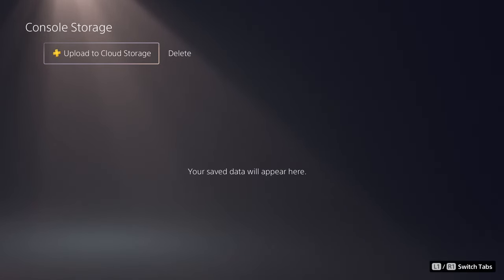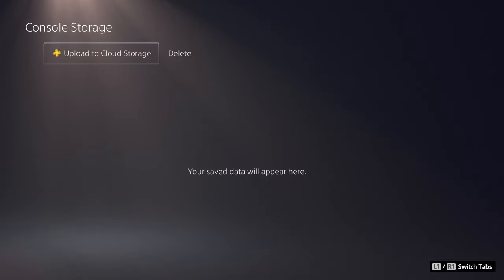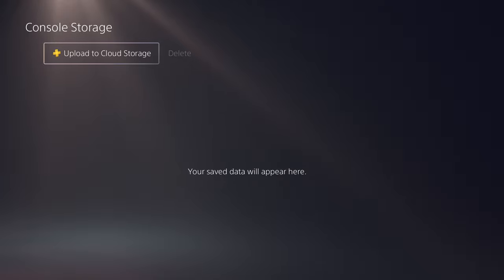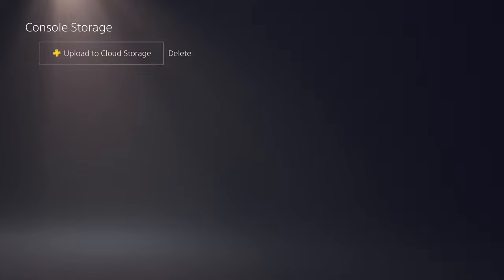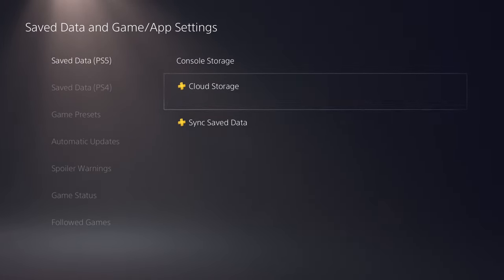So this is where you want to go. I don't have any in the console, I thought I did. I guess not, I have nothing saved on the console. So over here you want to do upload to cloud storage and you'll be able to select everything that you want to upload, select all those items and upload.